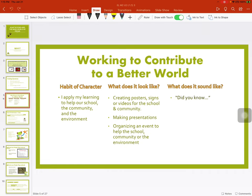Working to contribute to a better world — habit of character. I apply my learning to help our school, the community, and the environment. What does it look like? Creating posters, signs, or videos for the school and community. Making presentations. Organizing an event to help the school, community, or the environment.